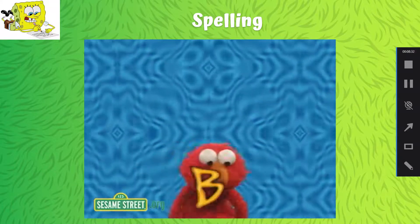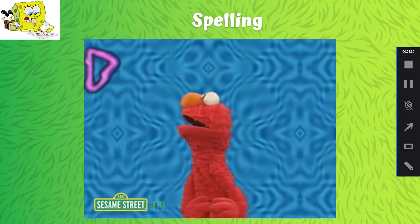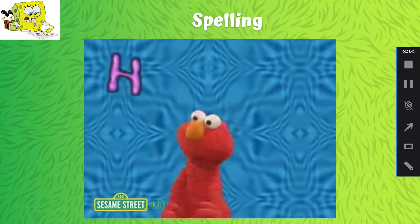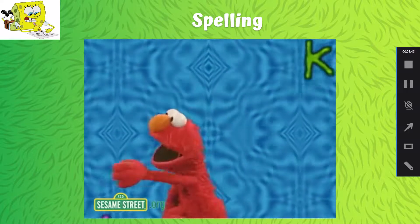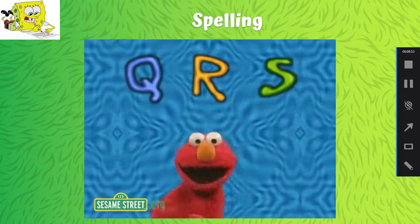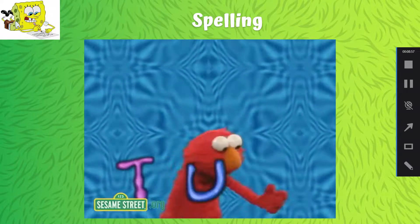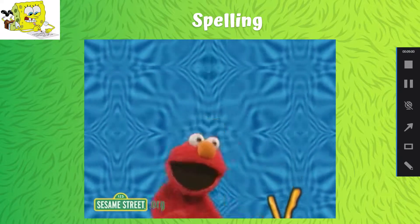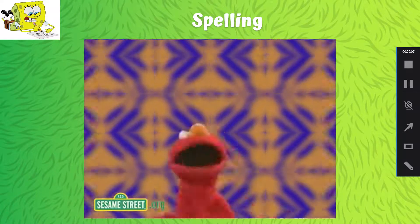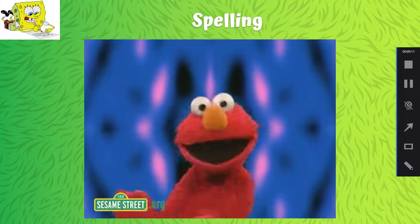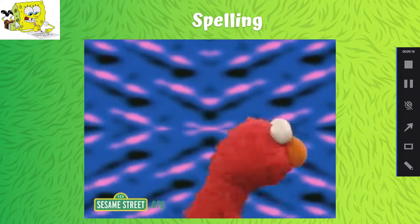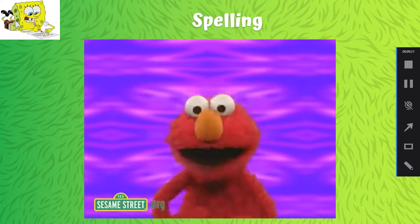A, B, C, D, E, F, G. H, I, J, K, L, M, N, O, P. Q, R, S. T, U, V. W, X, Y, Z. A, B, C, D, E, F, G. H, I, J, K, L, M, N, O, P. Q, R, S, T, U, V. W, X, Y, and Z. Now I've got my ABCs. And you rap them all with me. And that's Elmo's rap.